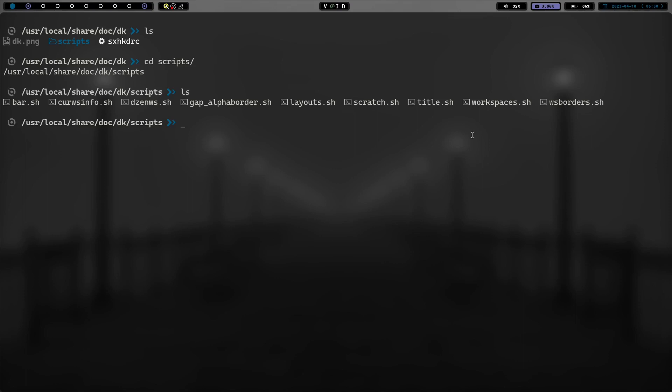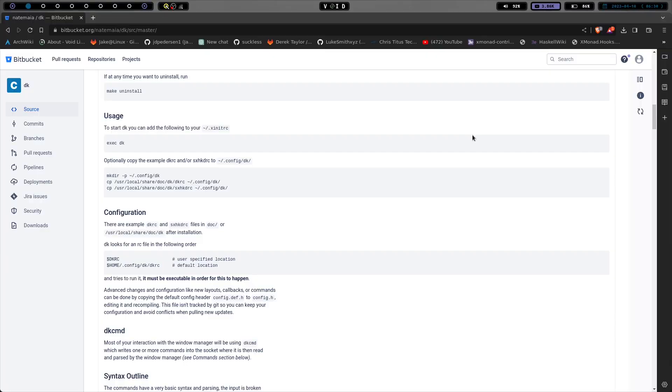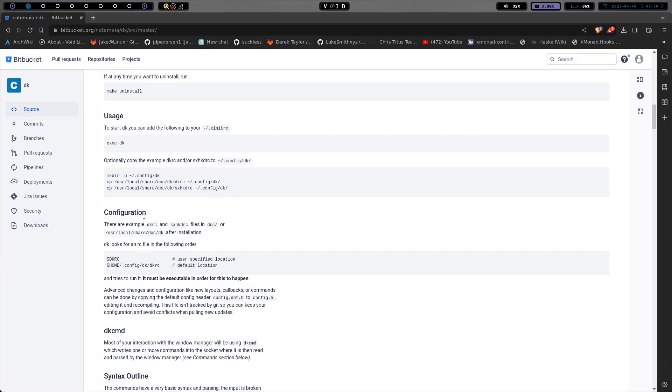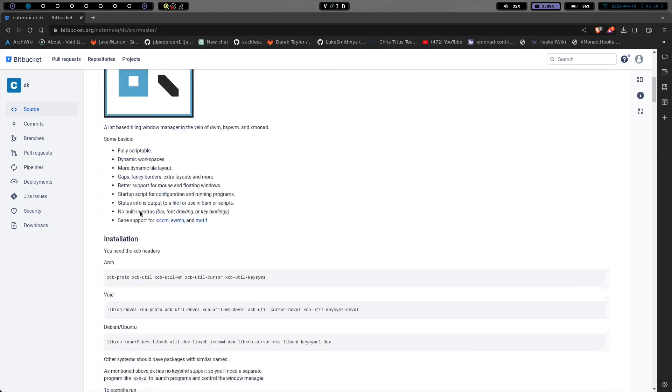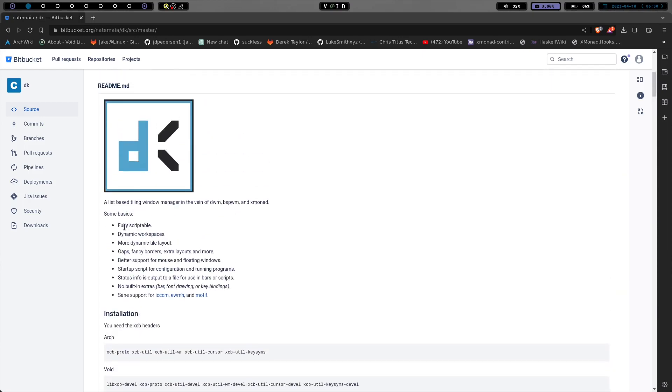But let's go ahead and go back to the second workspace here. And basically you configure it there. You have to have sxhkd because if we go back up here real quick, it's fully scriptable. It's got dynamic workspaces,